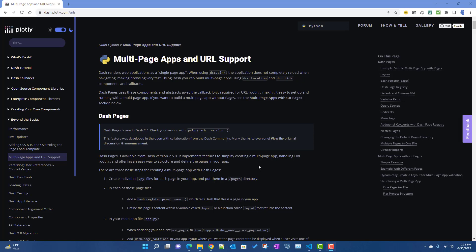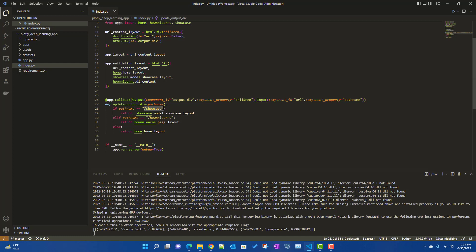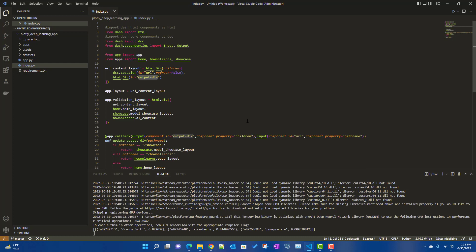In this video we will talk about how to use dash pages to create multi-page apps. If you are following my videos on Plotly Dash, we already discussed how to create multiple page dash apps using the location object. This is the deep learning Plotly Dash app we are currently working on, and based on the URL path name we are basically showing different layouts in an output div using a callback.